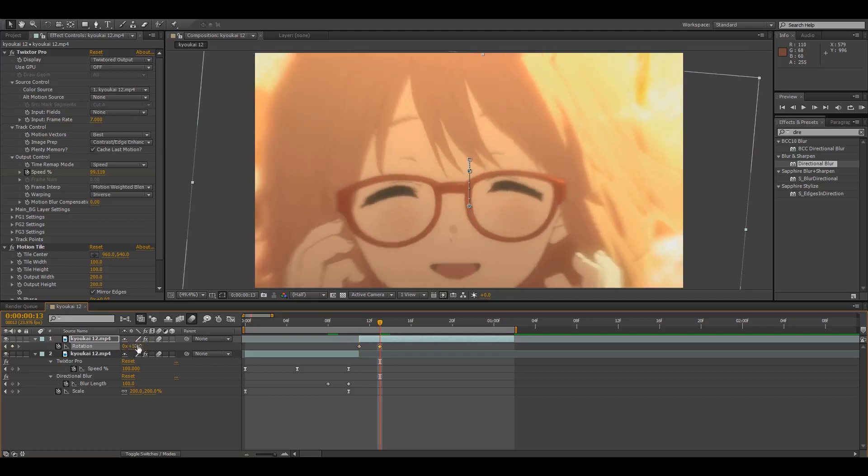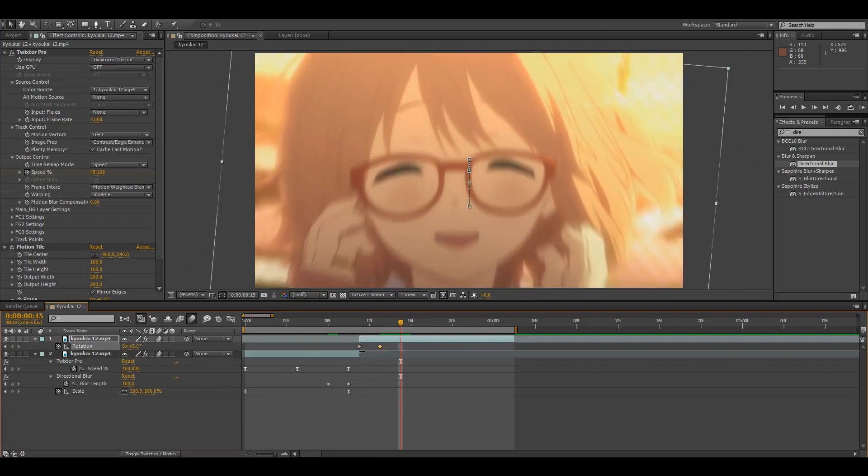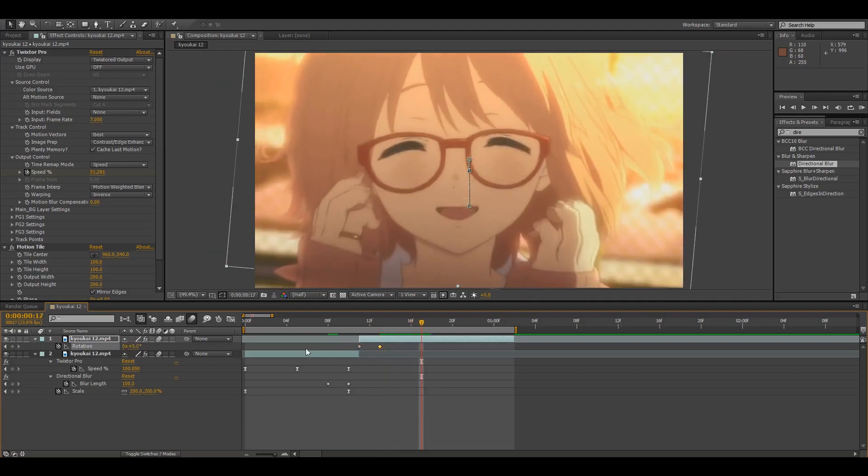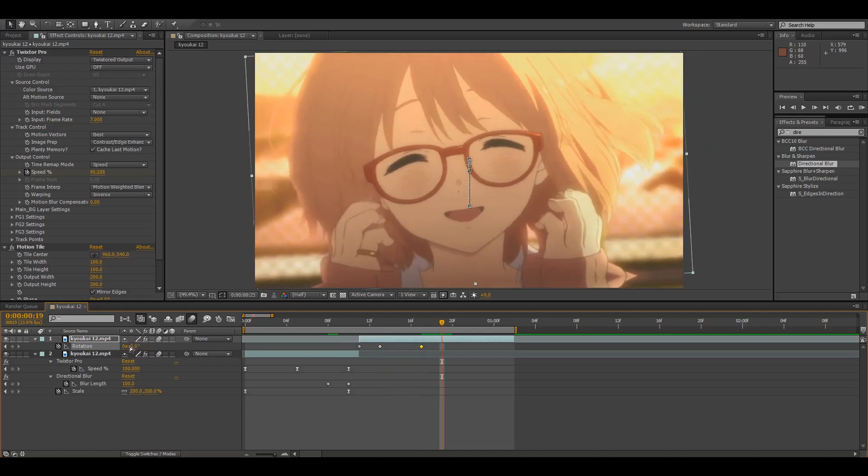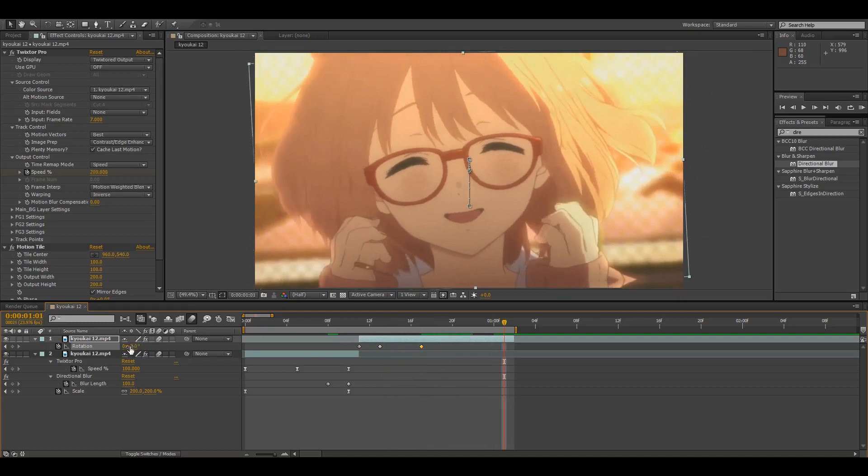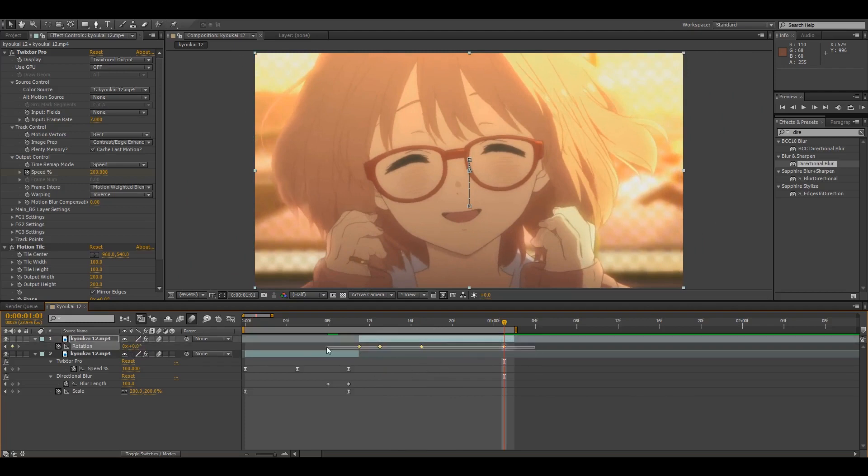And then you go down four frames and set it to around negative three, and then go down eight frames, which is the last frame for me, and then set it back to zero, and then easy-ease these.